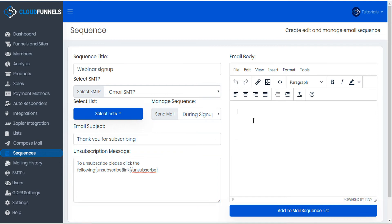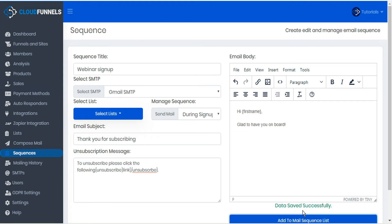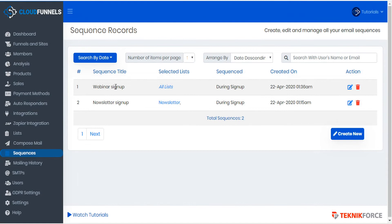Then we can enter the email body. And when you're ready, you can add this to your mail sequence list. To see your list of sequences, go back to the sequences tab.